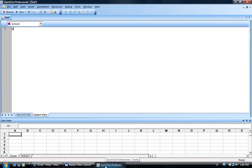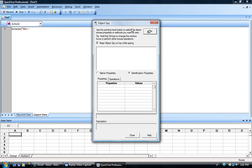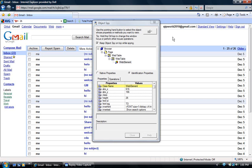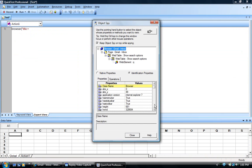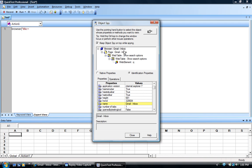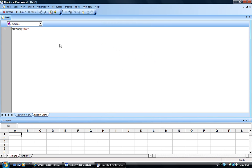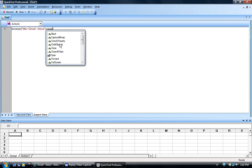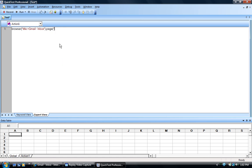We will start the code something like this: browser title equals — let's find the title of this browser. The title of the browser is Gmail inbox. We'll see what the title of the page is too, and that is also the same as the browser, so browser dot page gives the same title.